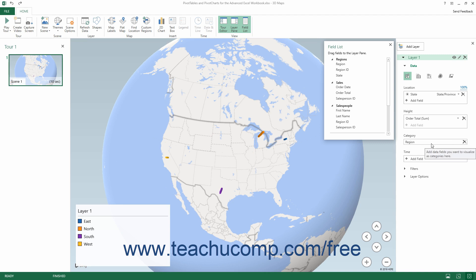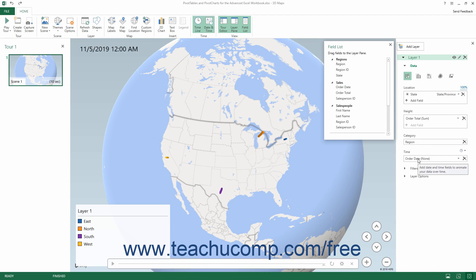Finally, to show changes to the mapped data values over time, click and drag the field with the temporal — meaning date-time — values from the Field List into the Time field within the Layer pane. You can only have one time field per layer. The values in this data field provide the range of date-time values shown in the tour's animation.